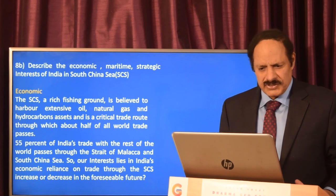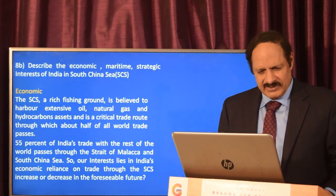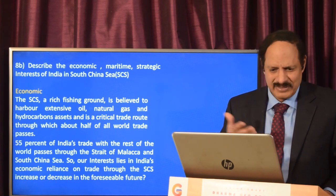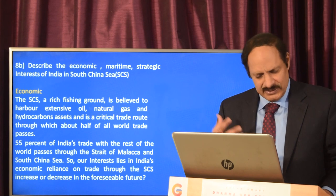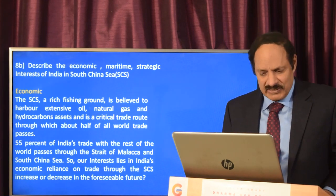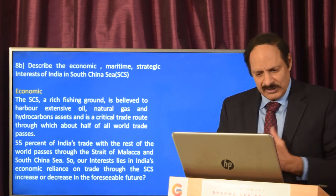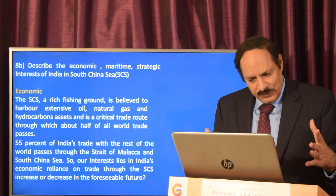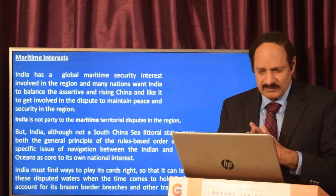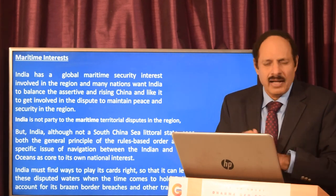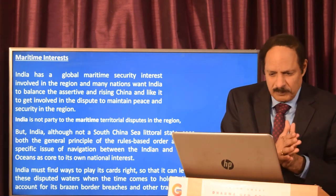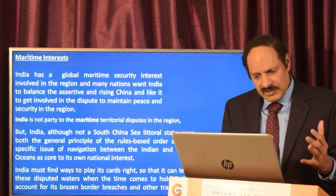The next question covers India's economic, maritime, and strategic interest in the South China Sea. Economically, it is a rich fishing ground, and 55% of India's trade with the rest of the world passes through the Strait of Malacca and the South China Sea. India's interest grows as its economic reliance on trade through this area increases. Although India is not part of the territorial disputes, it sees the general principle of rules-based order and freedom of navigation between the Indian and Pacific Oceans as core to its national interest.